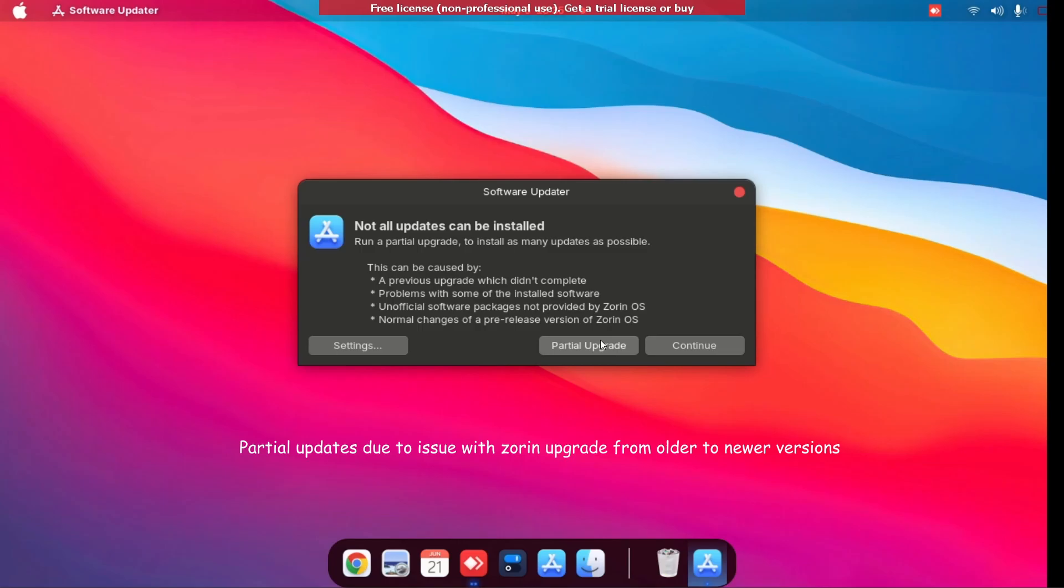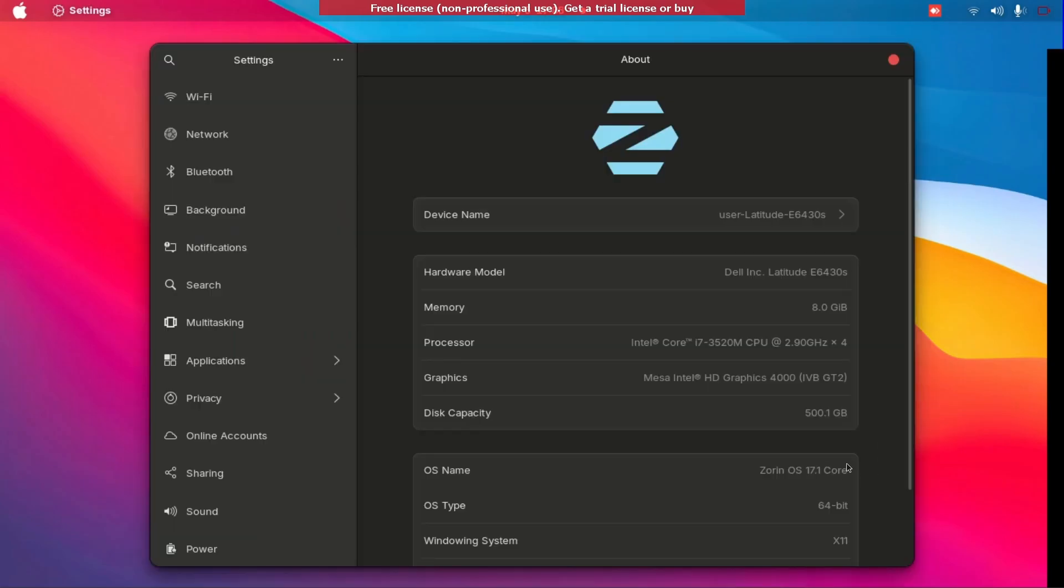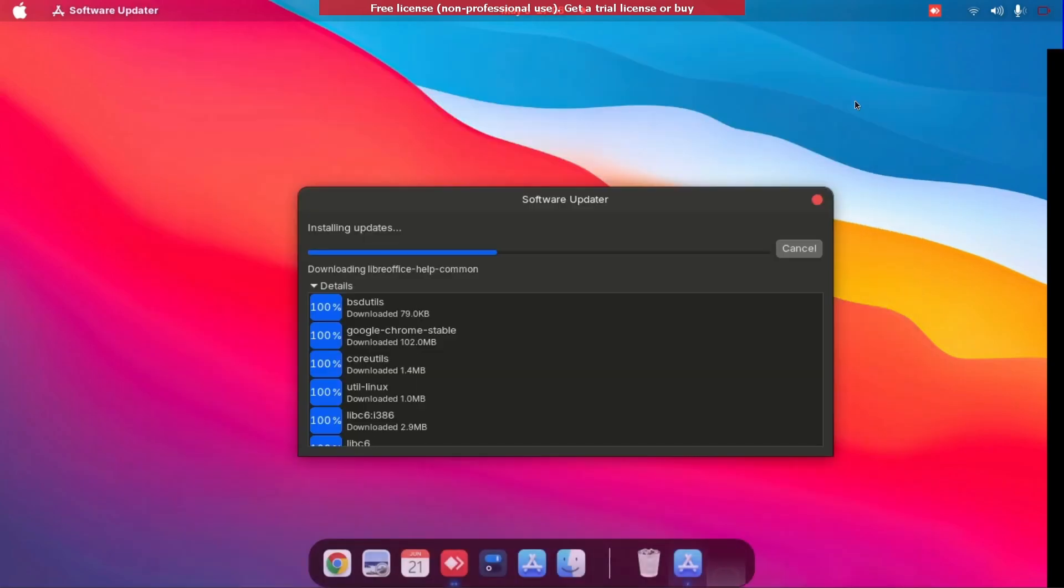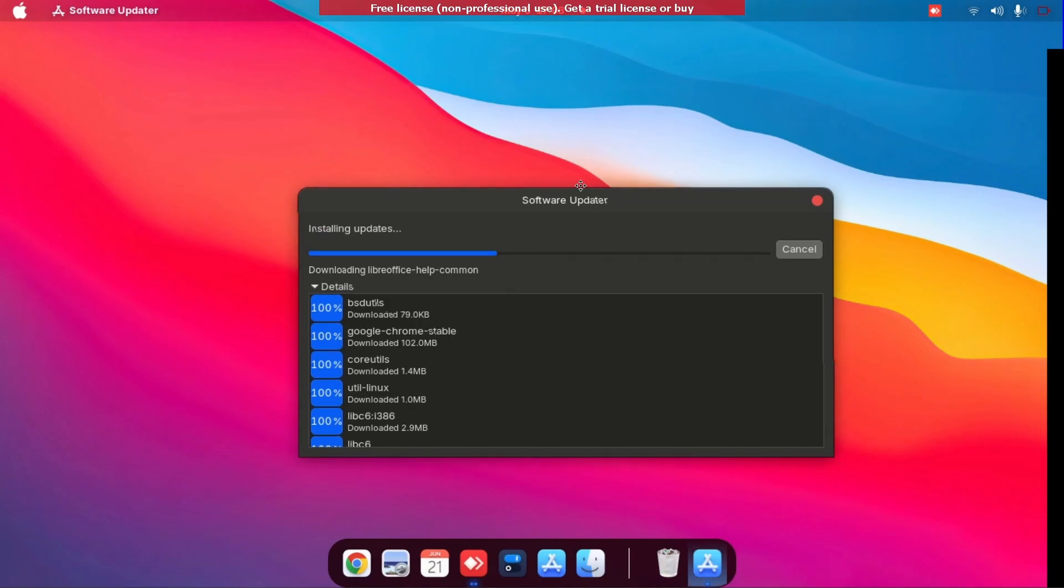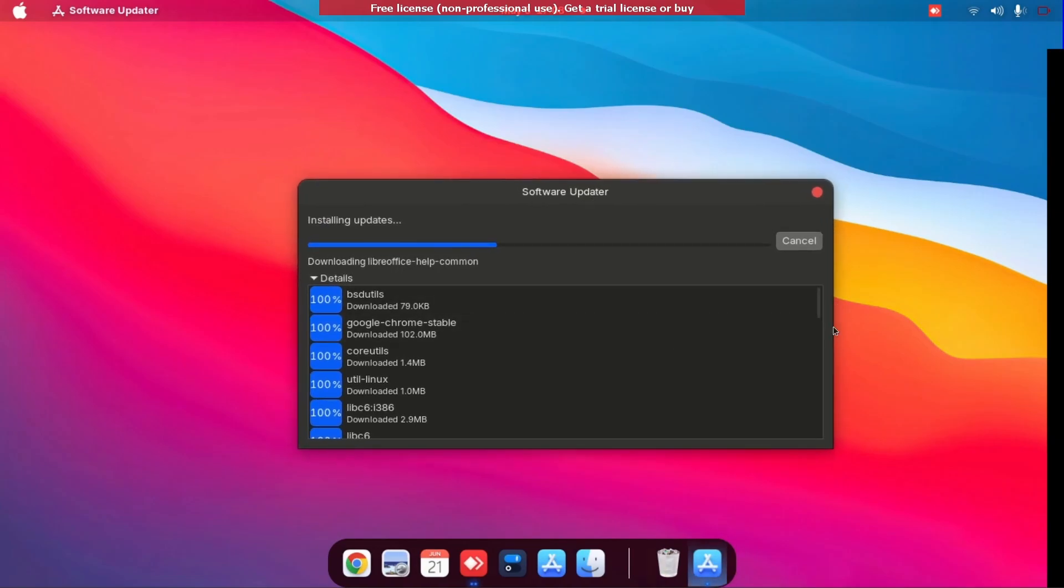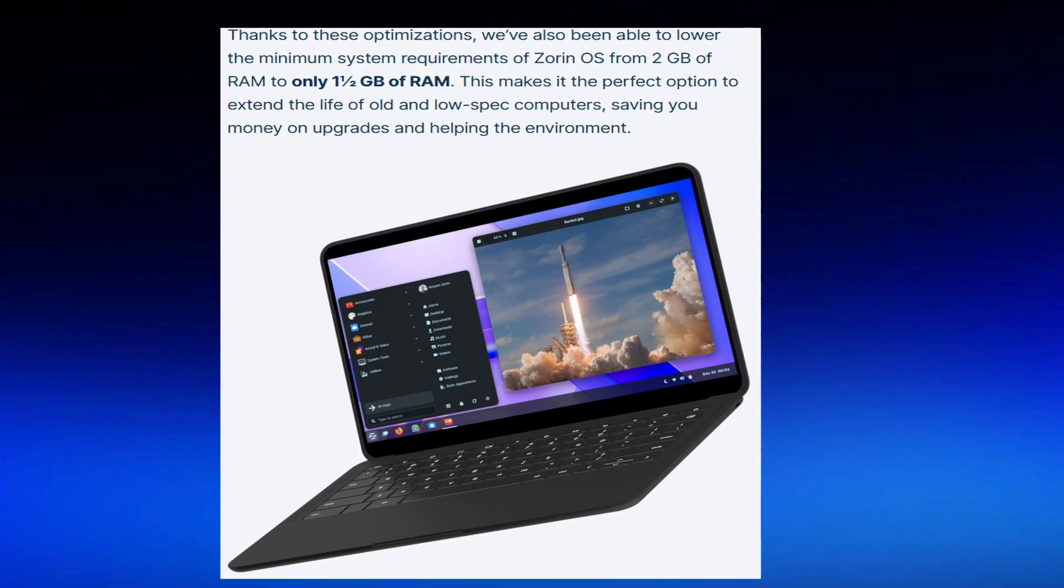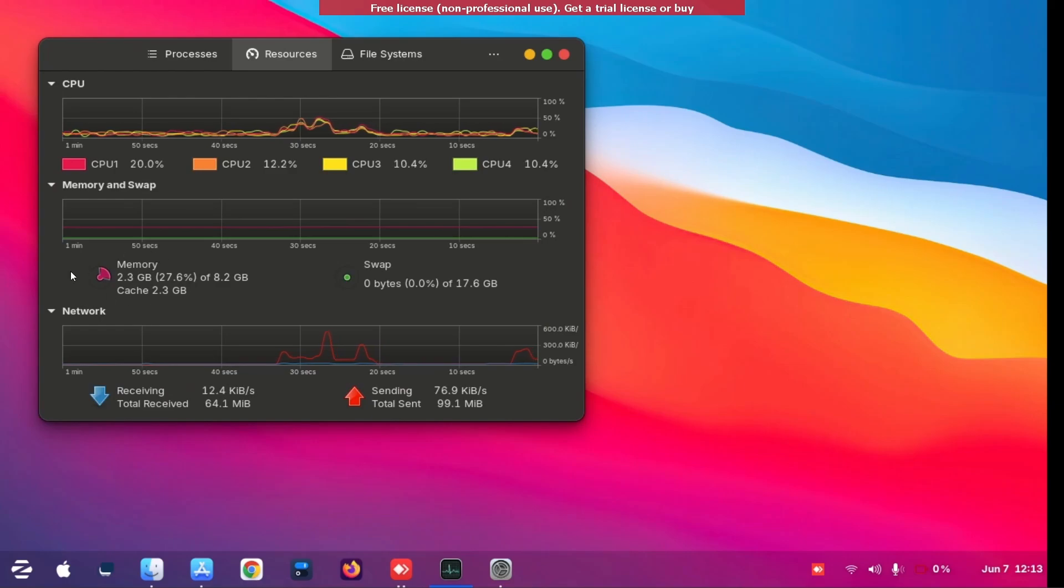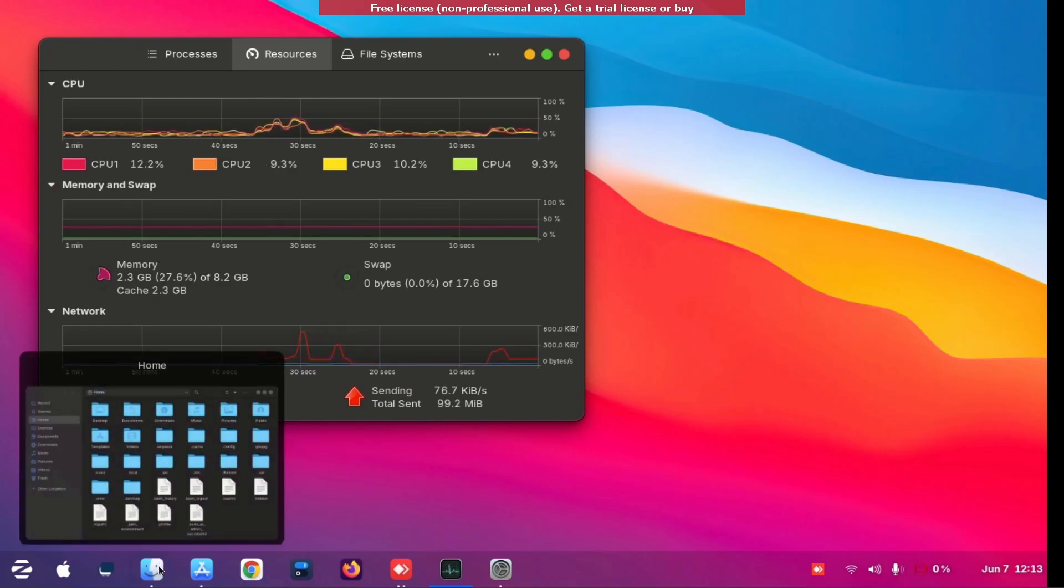So here's the Zorin 17 updates I'm doing partially, and here's Zorin 17.1 Core and here is the GUI of the software update. Let's begin with the first one and a half gigabytes of RAM, which is good for all PCs.